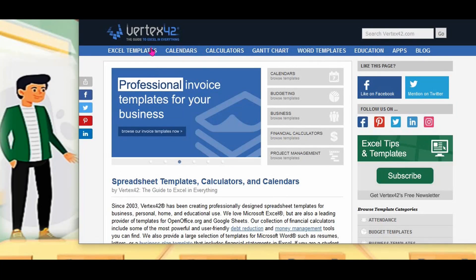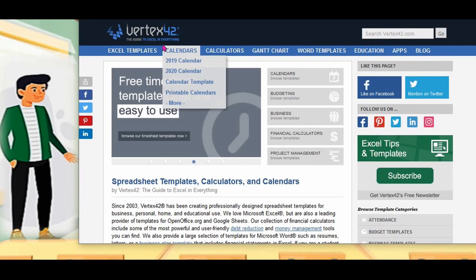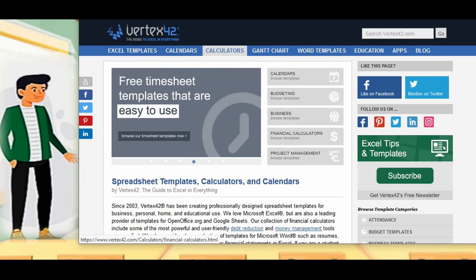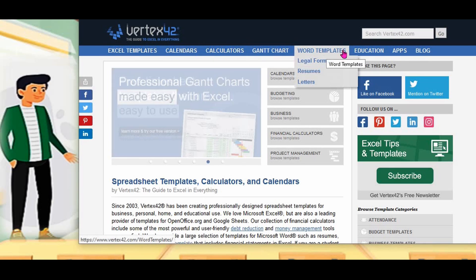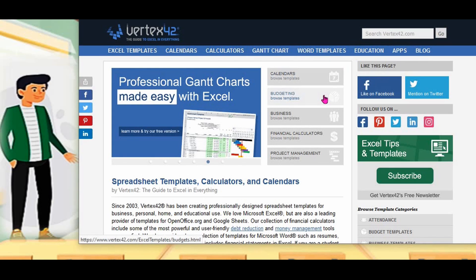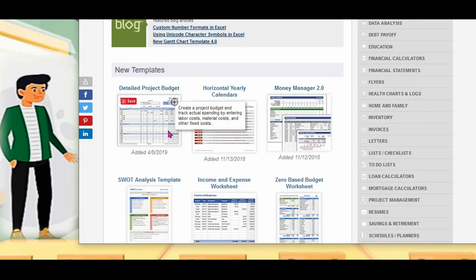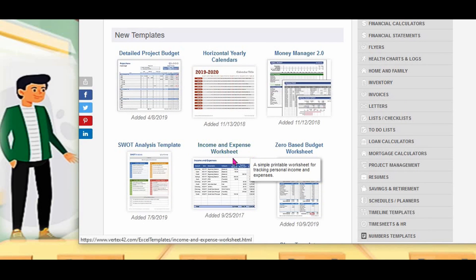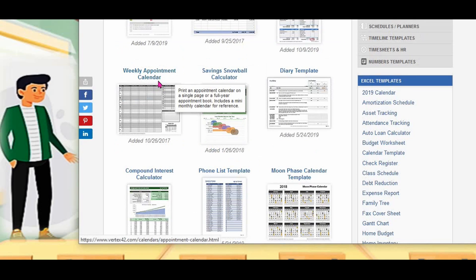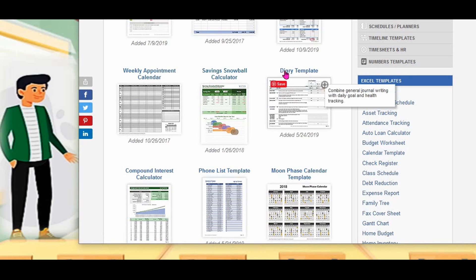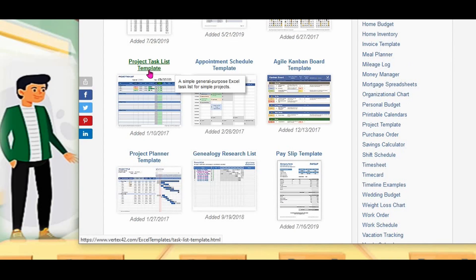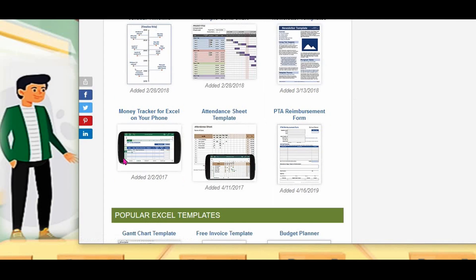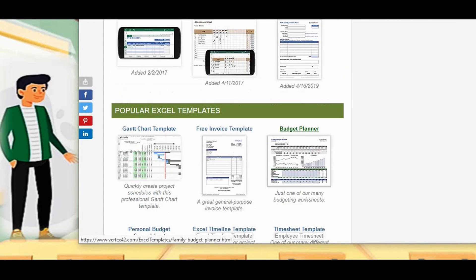And another one: Vertex 42. Vertex 42 also gives you an Excel template, calendar, calculator, word template, education, and apps. They give template detailed project budget, SWOT analysis template, income and expense worksheet, weekly appointment calendar, diary template, project task list template. More templates are available here. There is a budget planner also here.